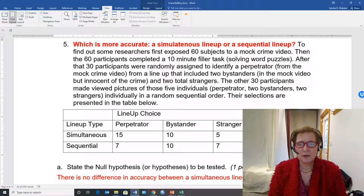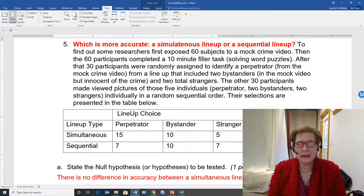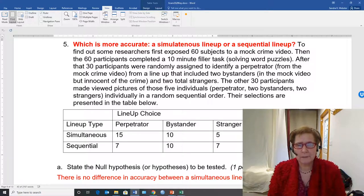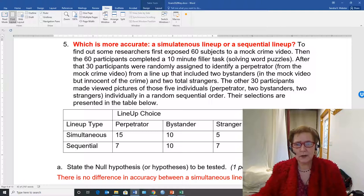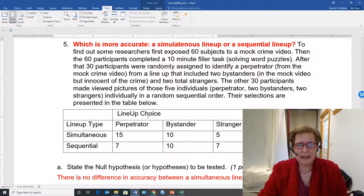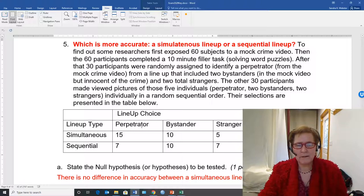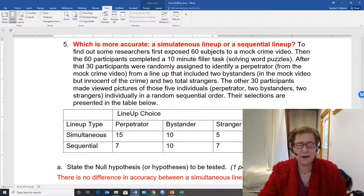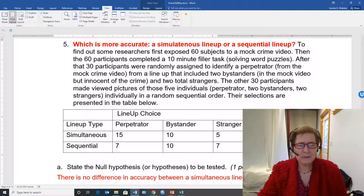This video shows you how to use the SciStat calculator app in order to calculate a chi-square. I'm starting with the problem from exam two that looked at lineup choice, whether mock jurors chose the actual perpetrator, a bystander, a stranger, or said the person was not there, based on the type of lineup they were viewing simultaneous or sequential.